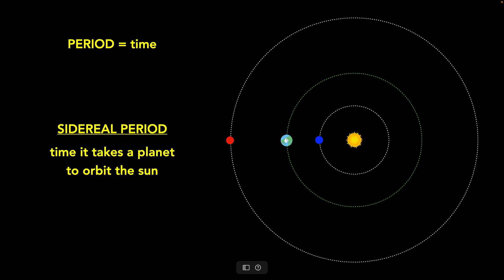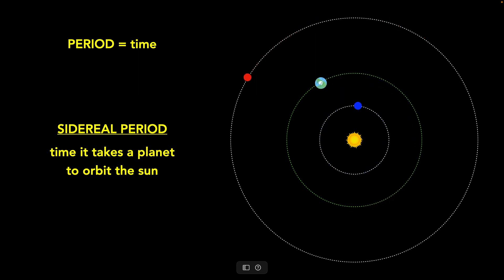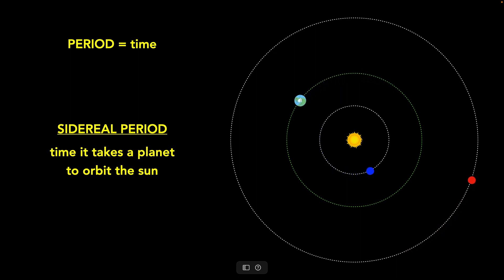Now let's talk about the time it takes planets to orbit the sun — the orbital period. There are two ways to define this time. One is called the sidereal period: the time it takes a planet to go around the sun, from one position back to that same position again. On Earth, our sidereal period is one year. Mars, Venus, and every planet each have a different amount of time to go around the sun. This is typically what we mean when we talk about a year.